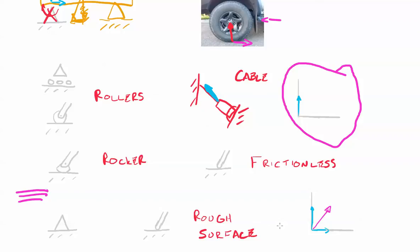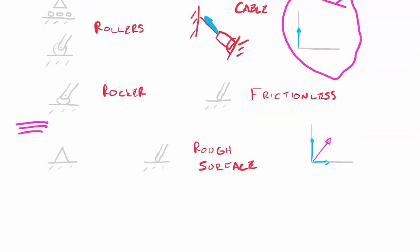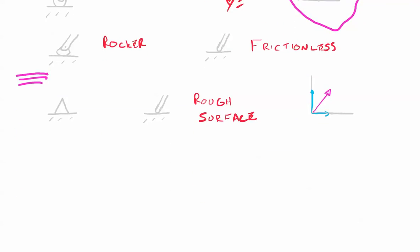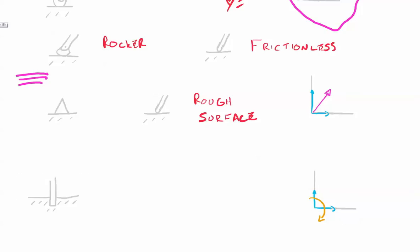Let's imagine that we also don't allow anything to rotate. Now what would that look like? That would look something like this right here where we have reaction forces vertically, we have reaction forces horizontally, and we also don't allow any rotation. It would look like basically a stick in the ground and we'd call this a fixed support.